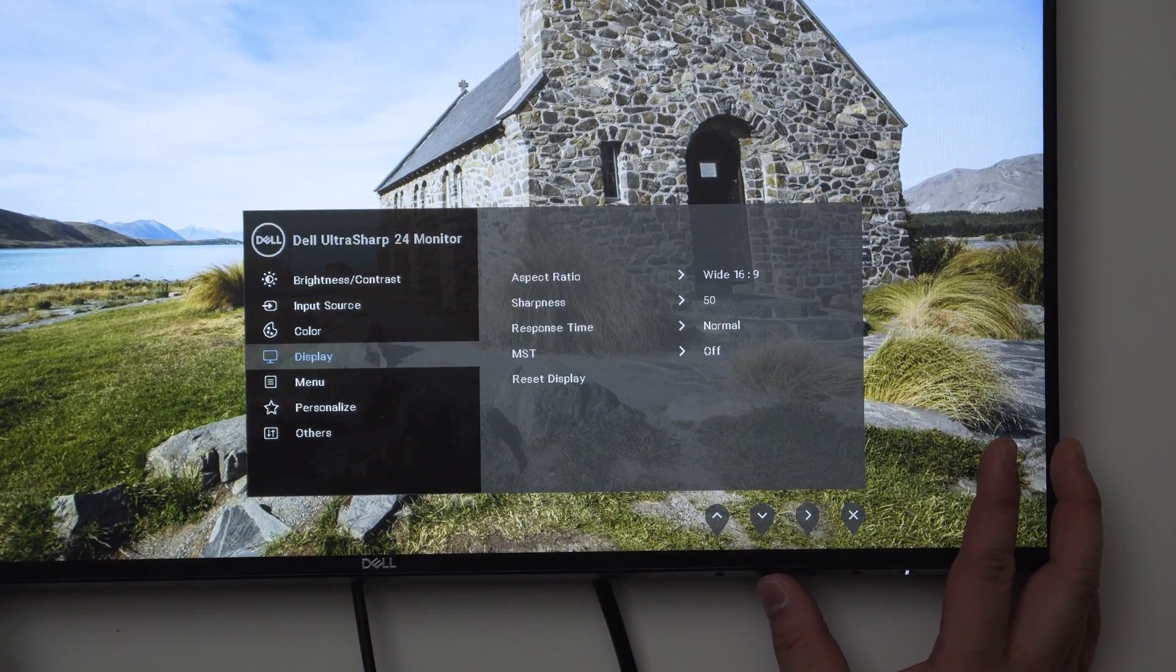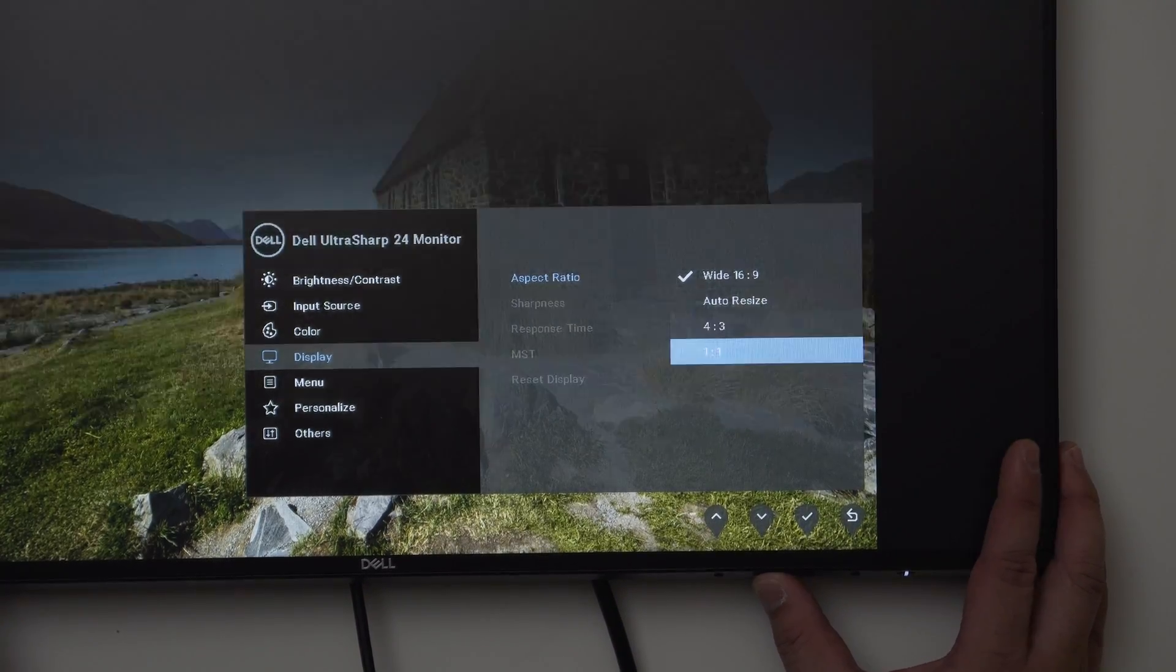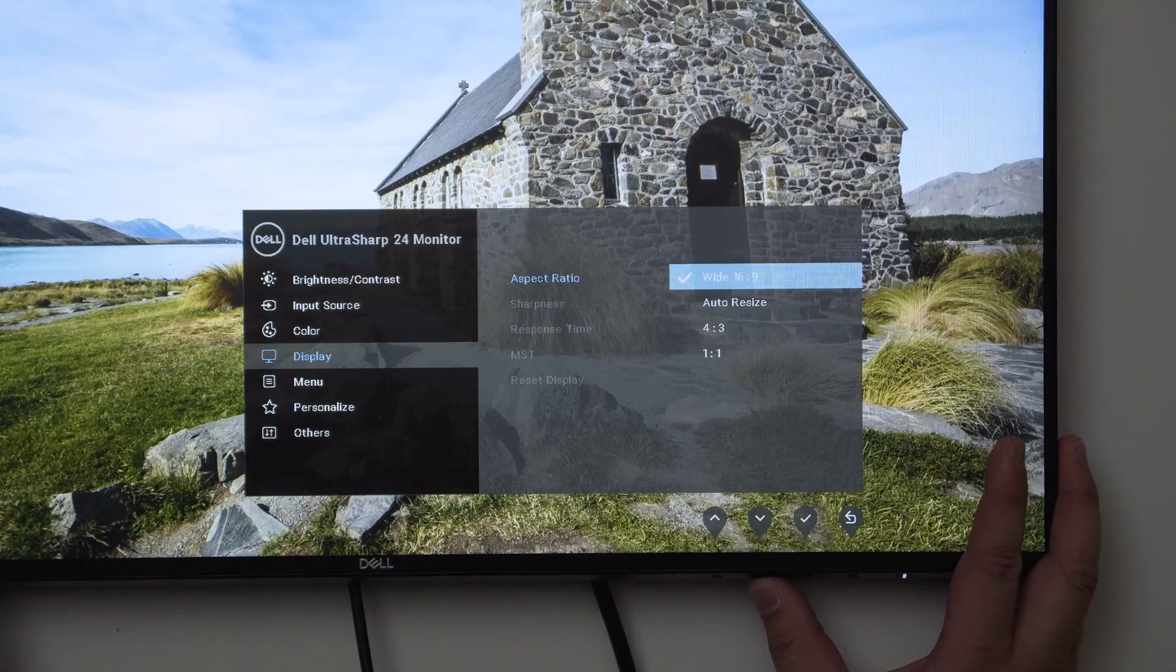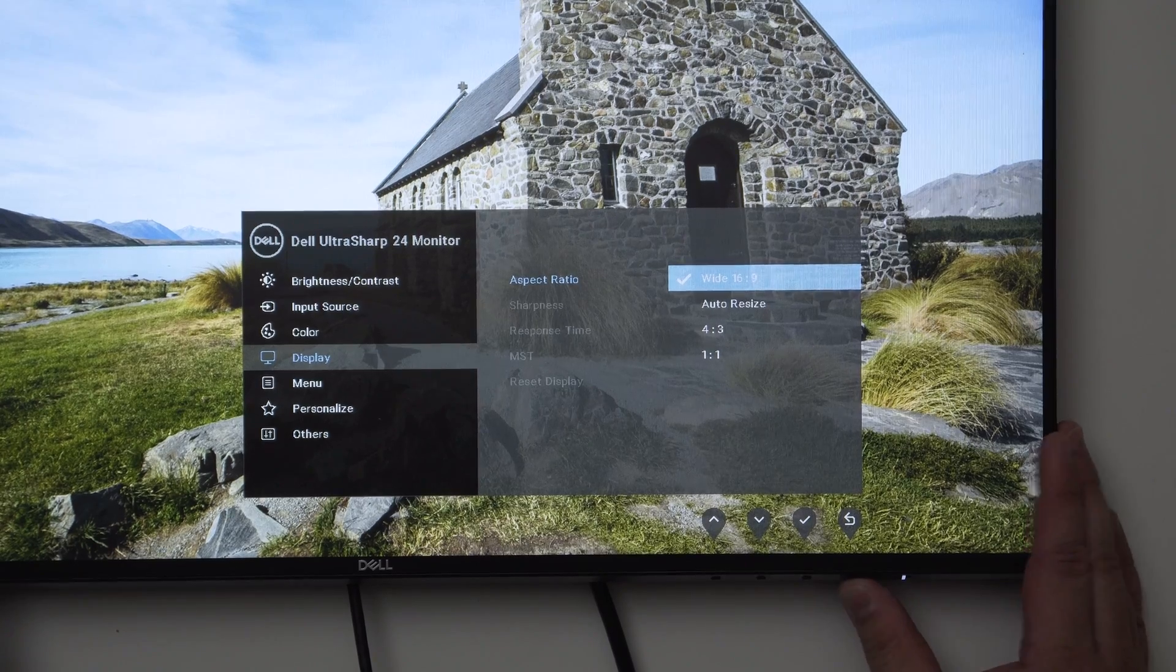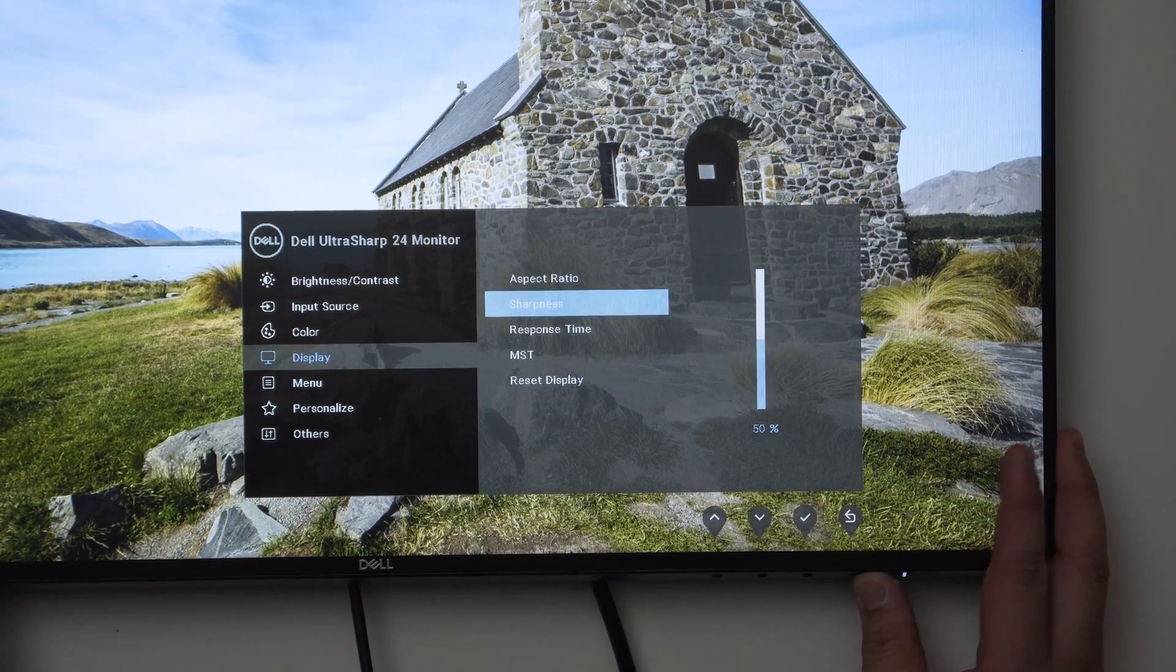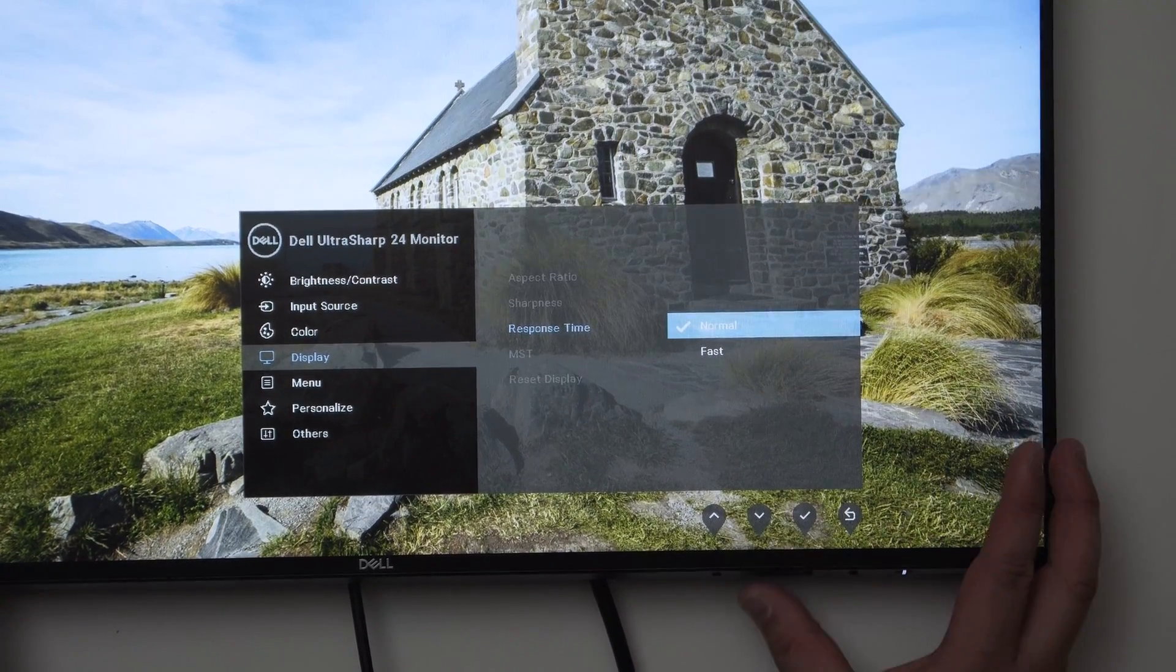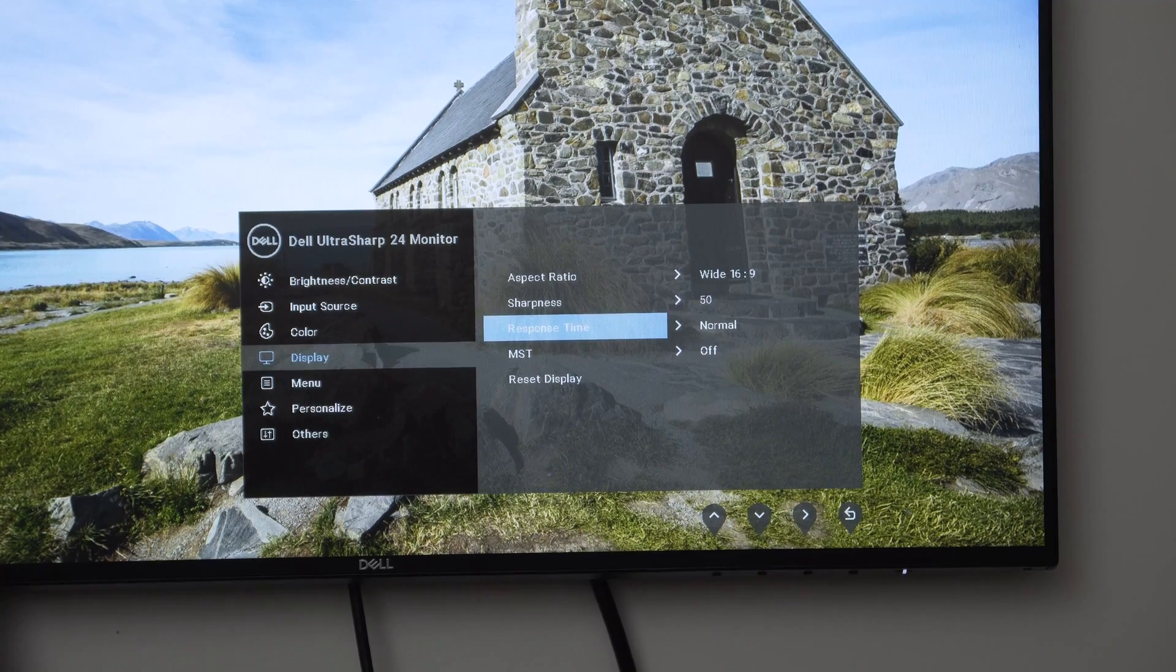Then you have Display. You can choose what aspect ratio - forcing it into 4x3, 1x1, or we'll keep it to the default wide 16x9 as that's the ratio of this monitor. We have a sharpness setting, increase decrease sharpness, going to leave it at 50. Now the response time - set to normal at 8ms. If I wanted to switch to 5ms I can go to fast. Probably going to leave it on normal because I'm not using this for gaming.